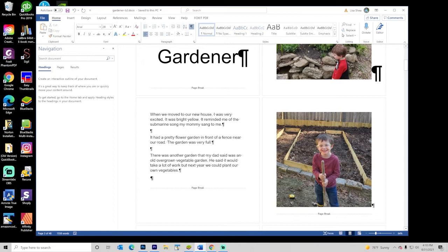Page numbers generally are either at the top or the bottom. For children's books, they are usually bottom-center. For adult books, they are sometimes on the left-hand side and the right-hand side and that sort of thing. But we're just going to put them in the center here so we show you the very basics of how this all works.